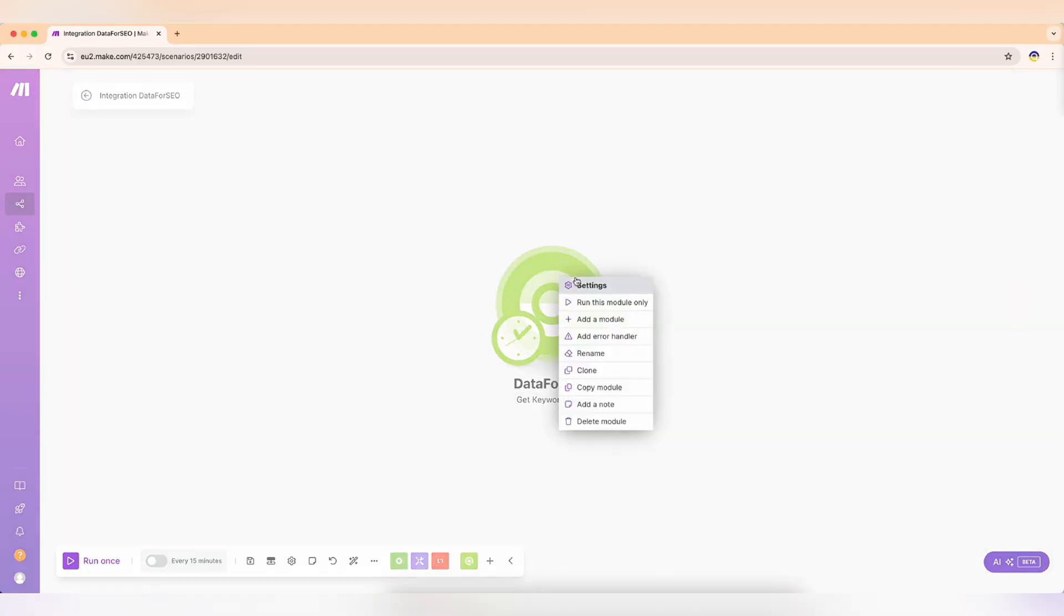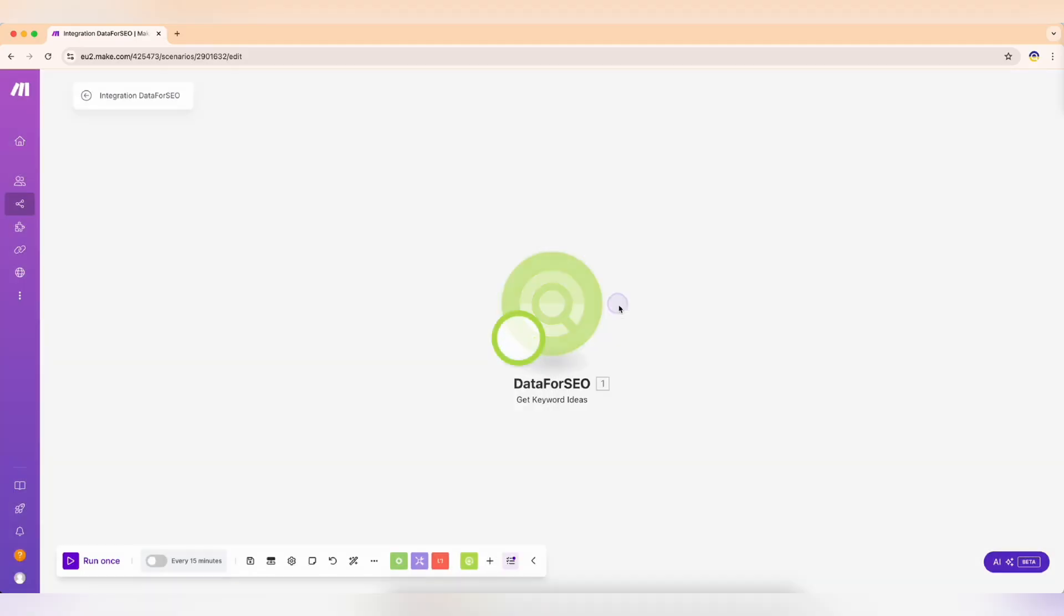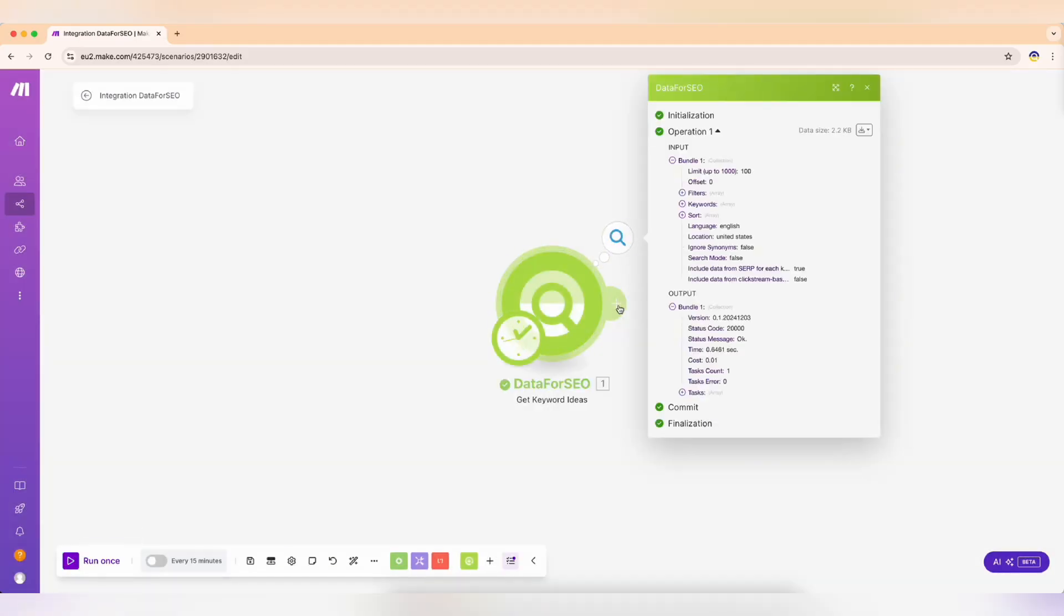Now, before venturing further, let's make sure we're on the right path. Run the module to test your setup. If the data flows in, you're good to go.